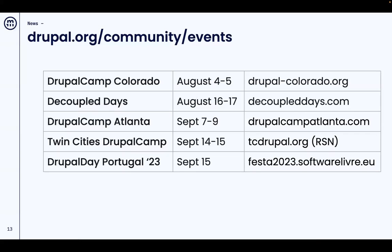Also at DrupalCamp Colorado, I'm doing a talk on single directory components on Saturday, and I believe they have streaming for that. Then DrupalCamp Atlanta, Twin Cities DrupalCamp, and DrupalDays Portugal — all in September.